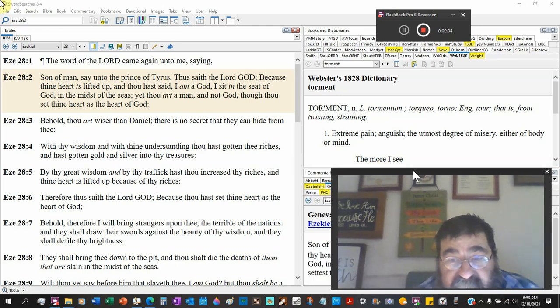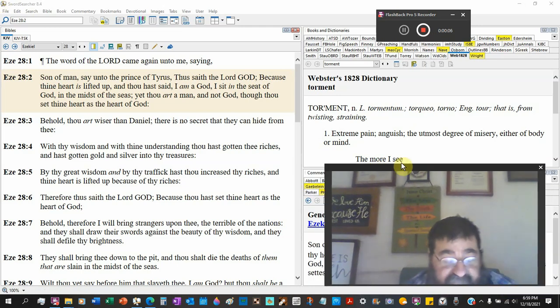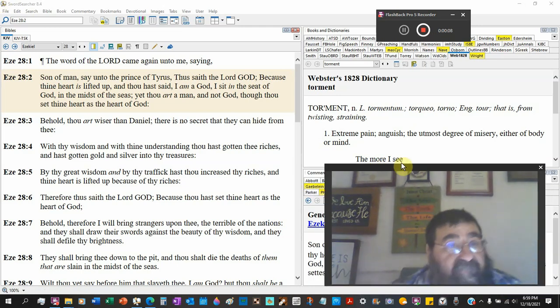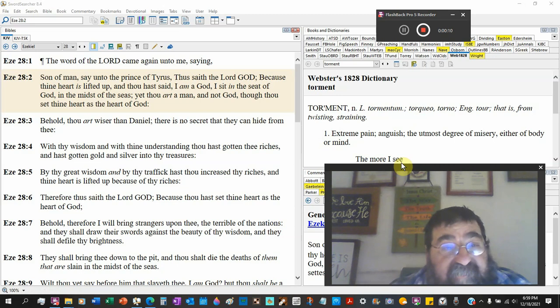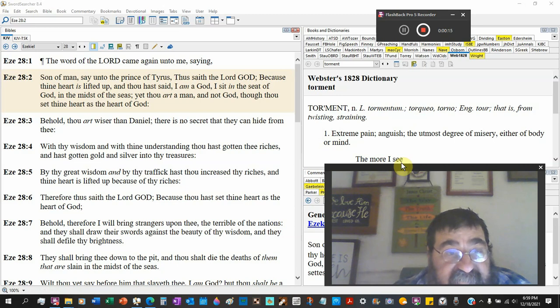Ezekiel chapter 28. The word of the Lord came again unto me, saying, Son of man, say unto the prince of Tyrus. Now notice the word prince.